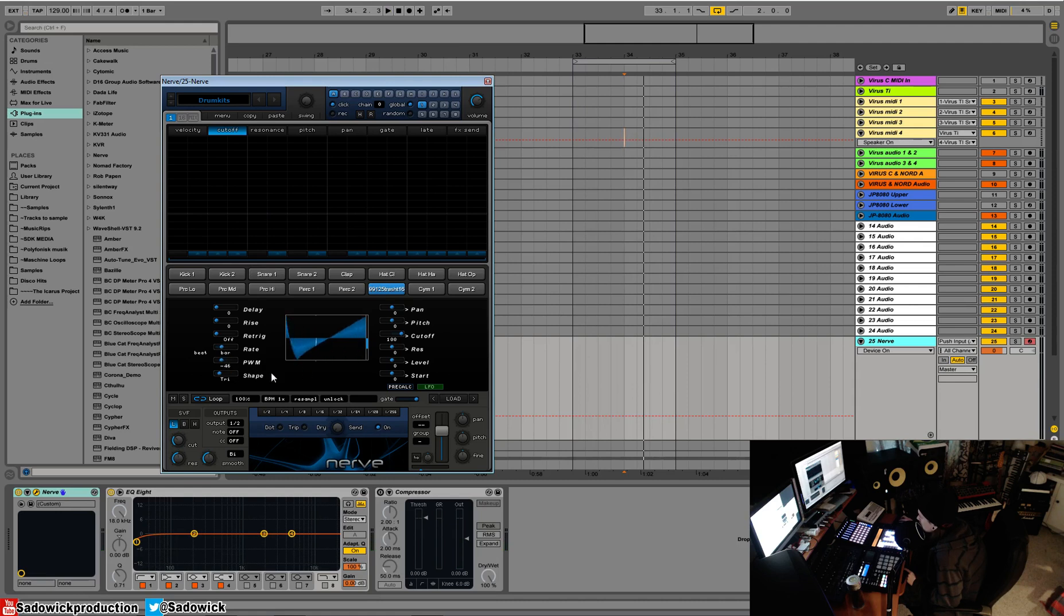This is basically just like LFO tool really, but it's built in NERV which is really cool. You can get some neat kind of evolving sounds with pan, pitch.